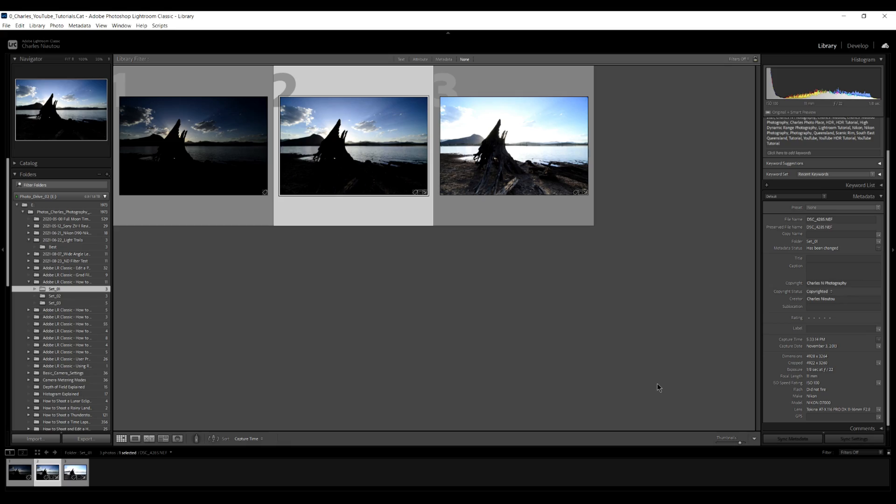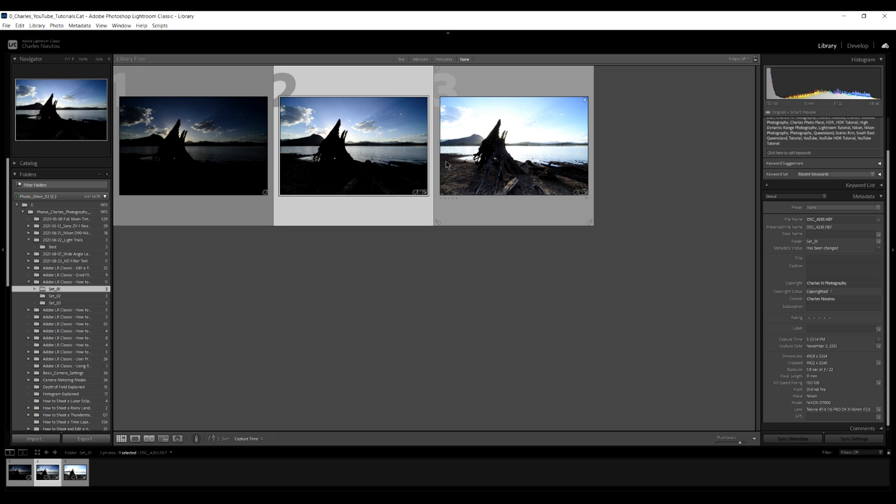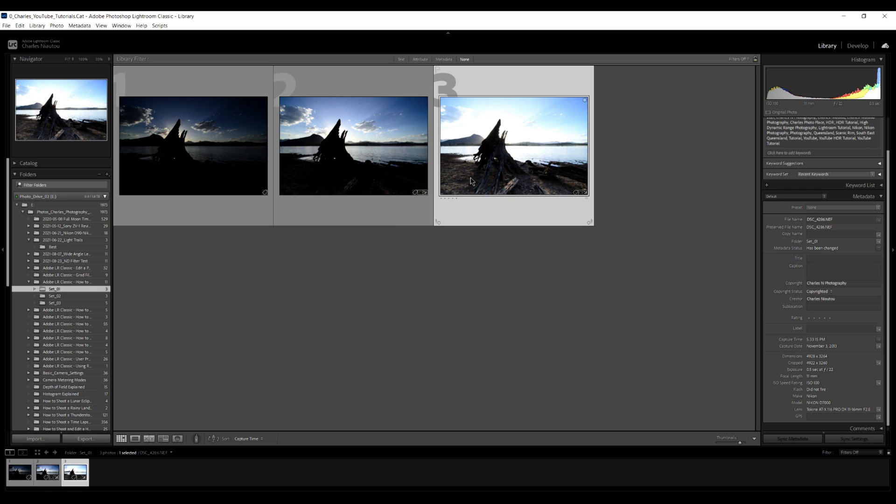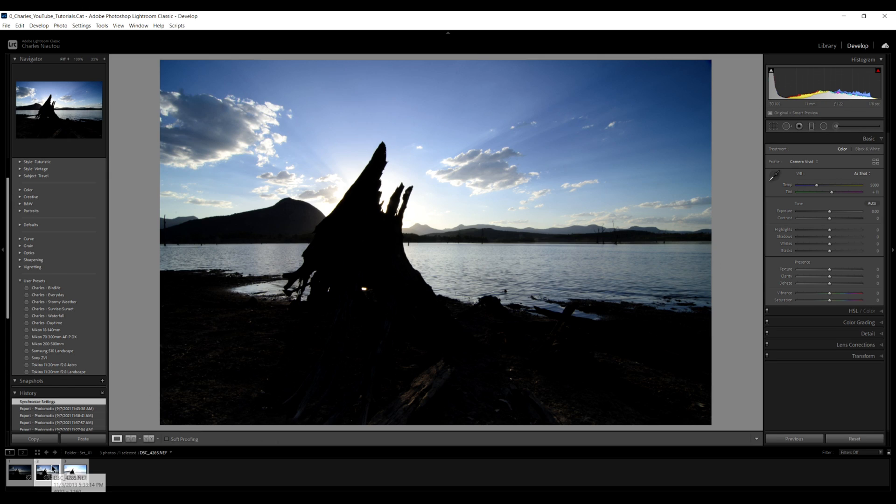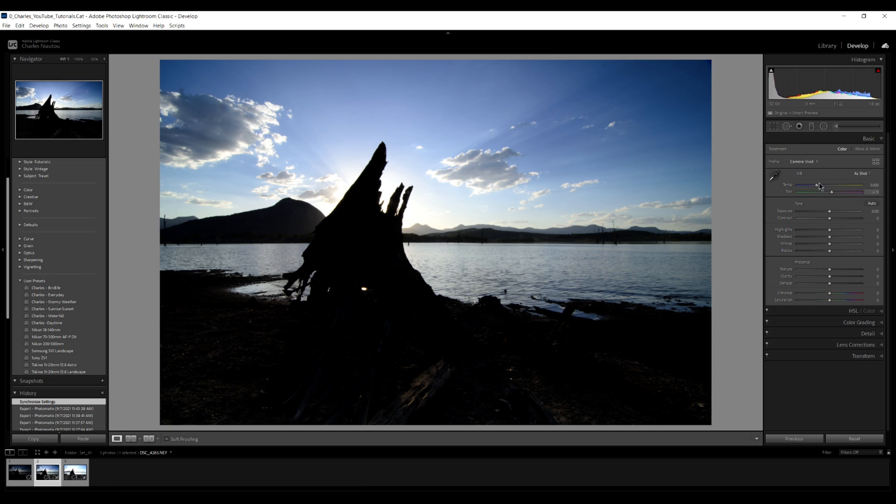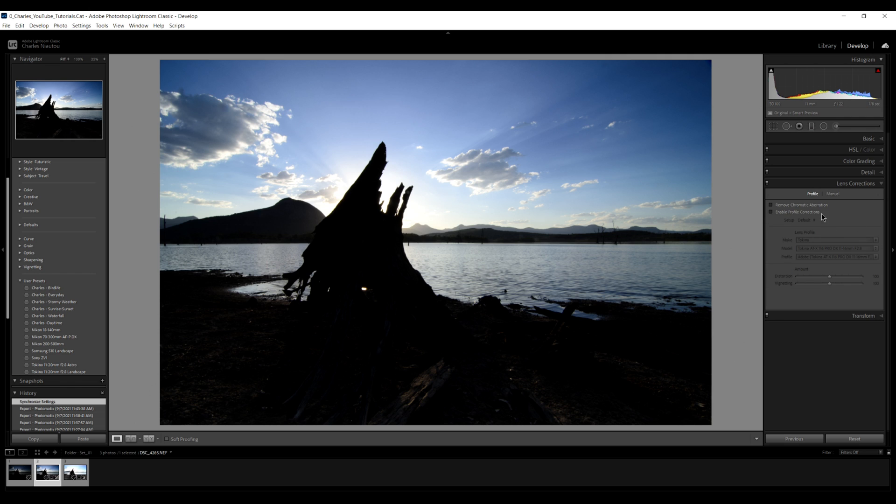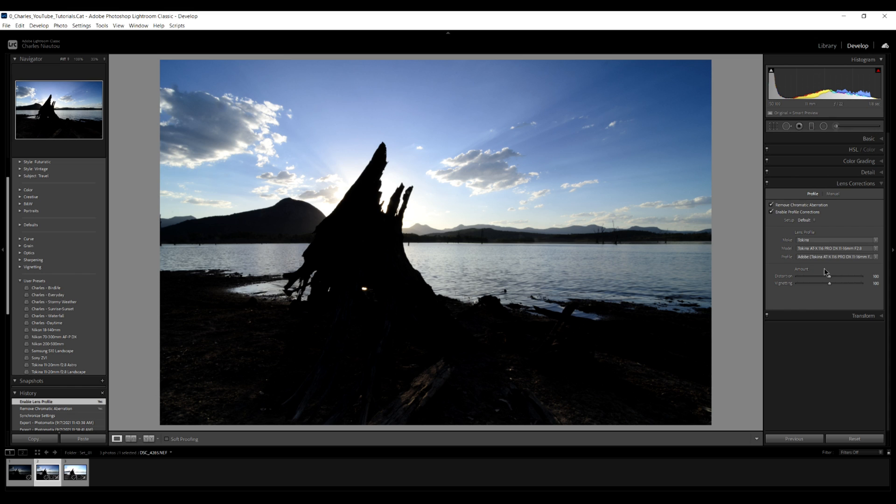We have our three images. Well underexposed image is on the left. The correctly exposed image is in the center and the overexposed image is on the right. We'll jump into the develop module. I just like grabbing the middle image because this is the correctly exposed image. This was shot with the Tokina 11-16. So we come up here to lens correction, click on remove chromatic aberration, enable profile correction and bang, presto. It's detected the Tokina ATX 11-16 f2.8 lens.